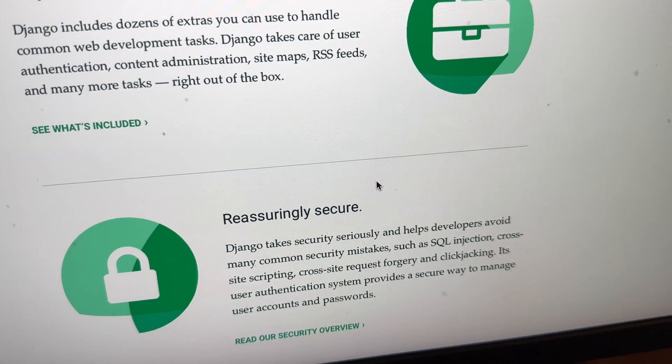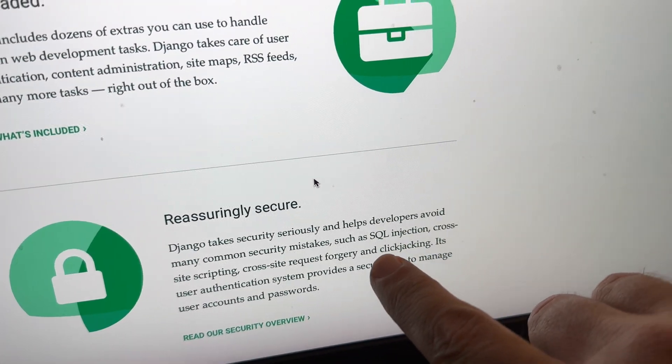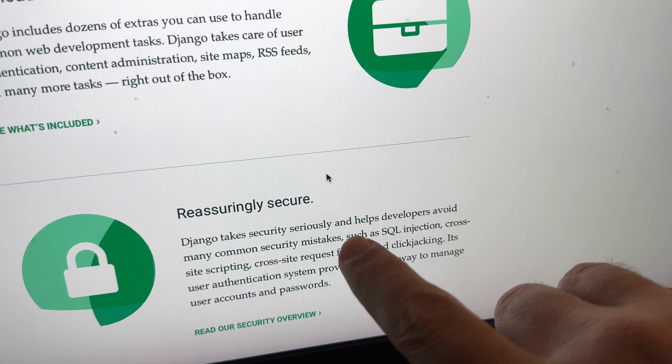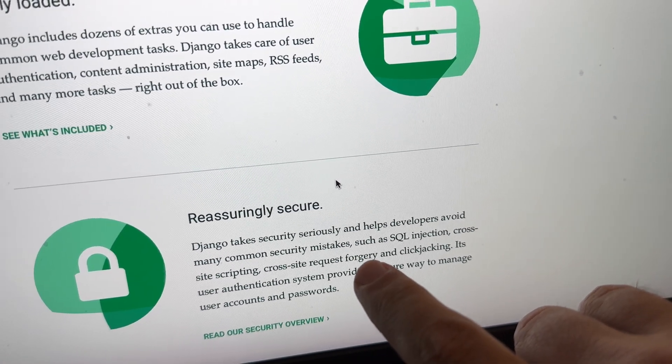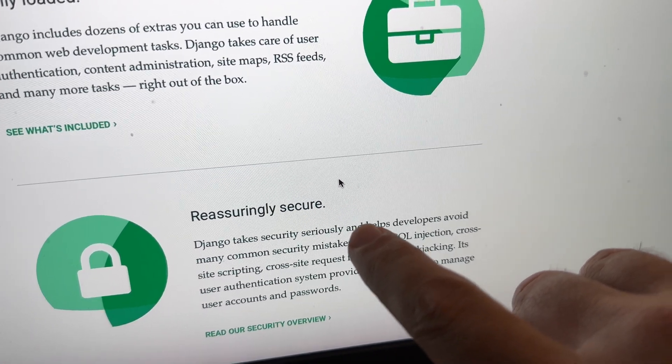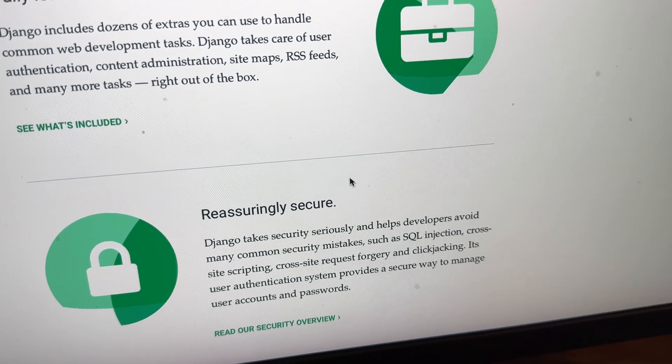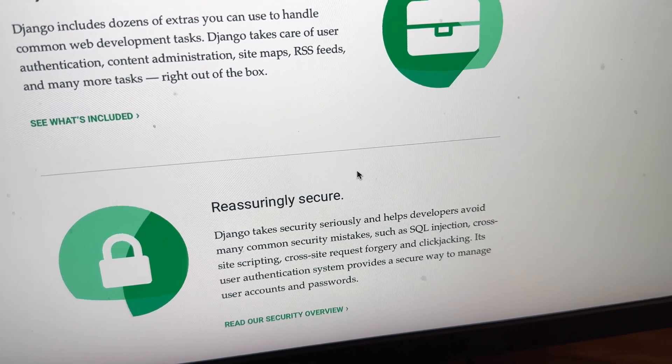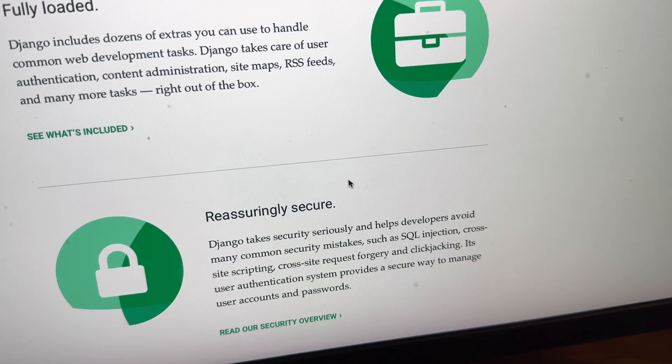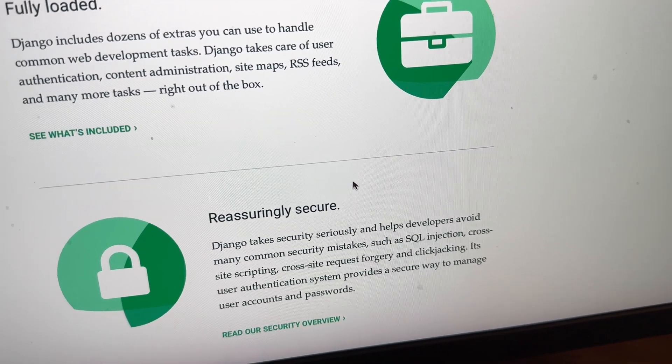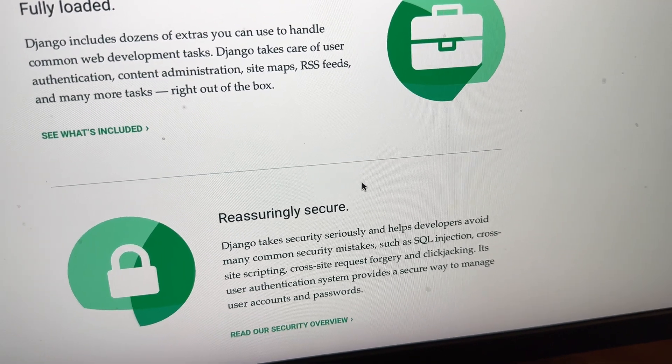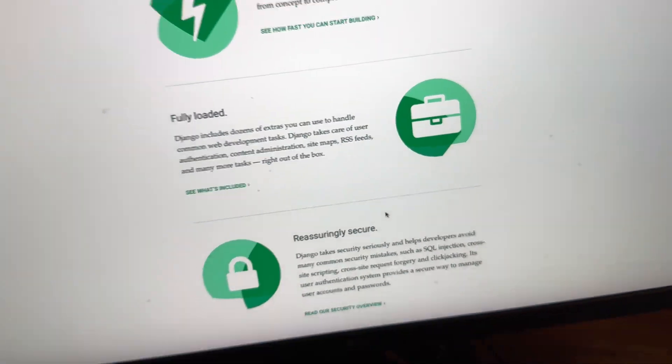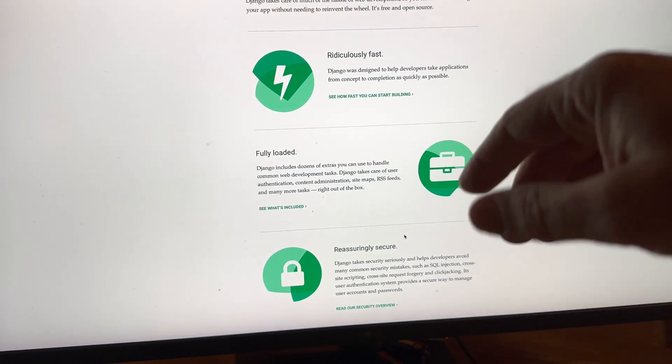It actually also installs SQLite, so the database is also installed directly for you. Django takes security seriously, so security is supposed to be built in. This is what I love about the modern world. They're like, don't use PHP, PHP is insecure. I use Django because security is built in.